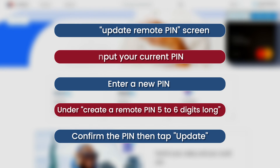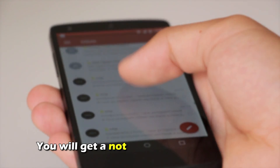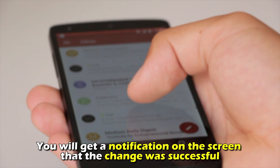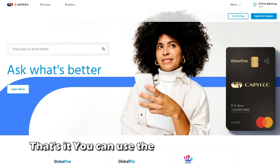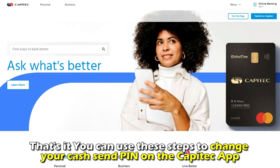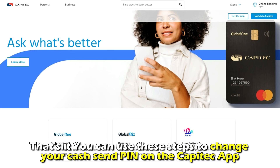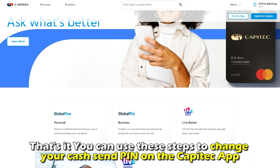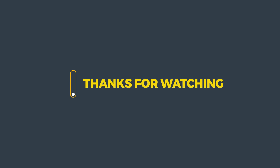Confirm the pin, then tap Update. You will get a notification on the screen that the change was successful. And that's it — you can use these steps to change your cash send pin on the Capitech app. Thanks for watching, till next time.